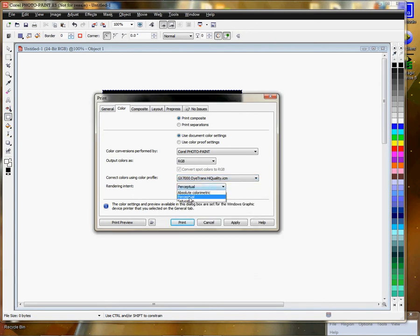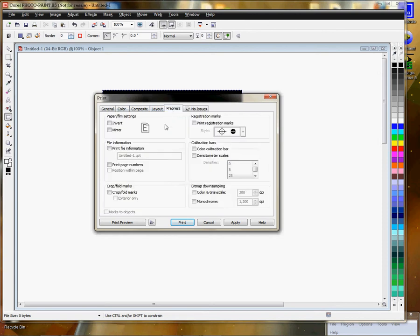Perceptual is the rendering intent. And to mirror your image, you want to go to the pre-press tab, check the mirror box. Most of the substrates here you'll want to use mirror. And with Ricoh's, you have to mirror from the app. In the Epson printers, you can choose to mirror from your printer settings.